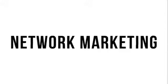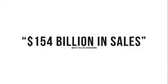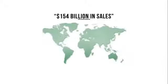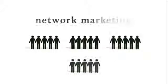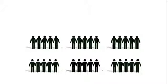But what is working and has continued to work for the past century is network marketing. Network marketing is a $154 billion industry worldwide and creates more six-figure earners than any industry in the world.